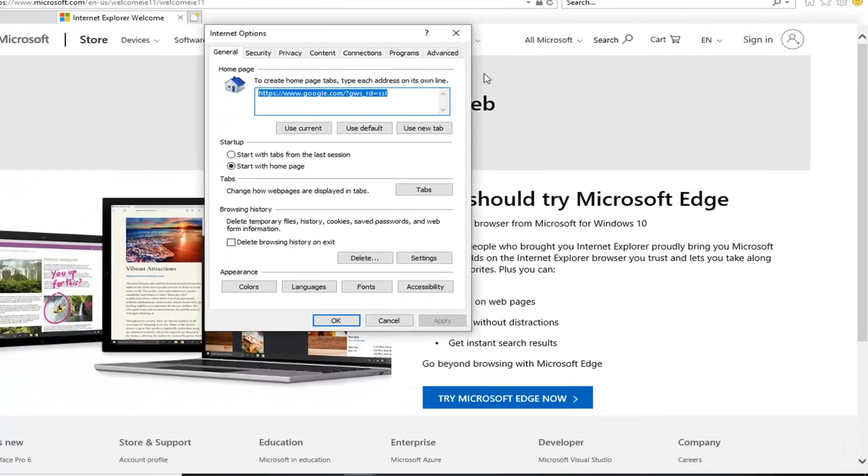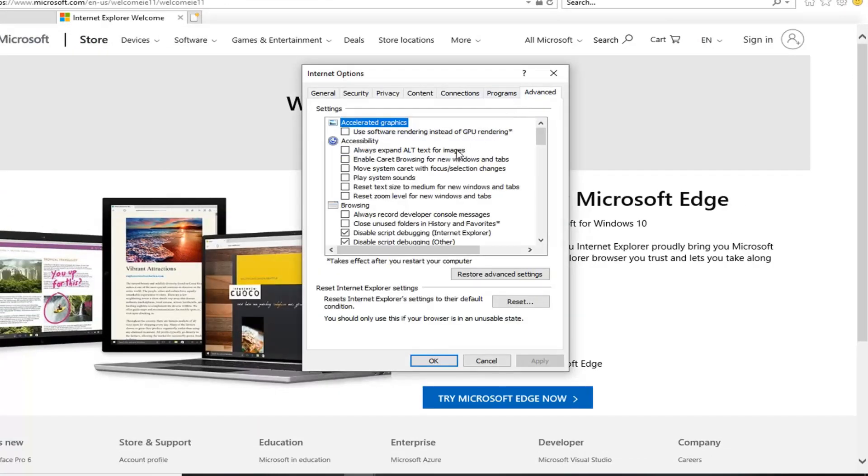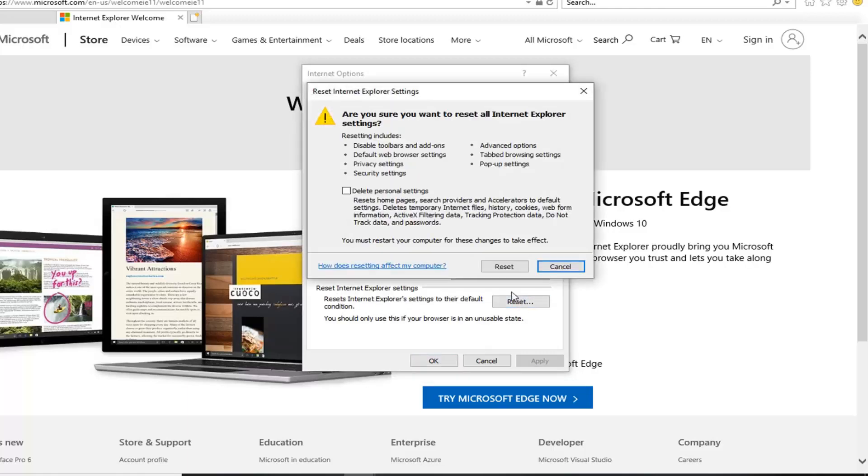You want to left click on the advanced tab. And then you want to go and left click on reset underneath reset Internet Explorer settings. Resets Internet Explorer settings to their default condition. Left click on the reset button. You want to delete personal settings in here and then left click on reset.